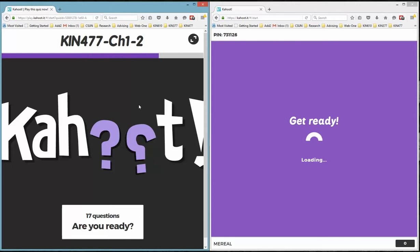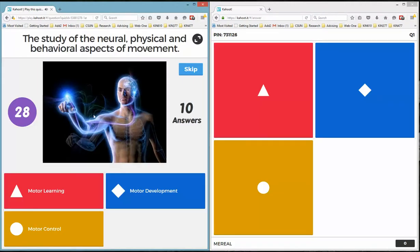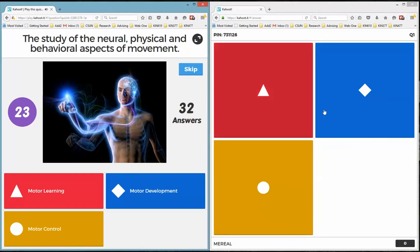The question will display on the left hand side just like in class when I display the question on the big screen. And then I wait. The question is there. It's telling me how many people have answered the question so far.